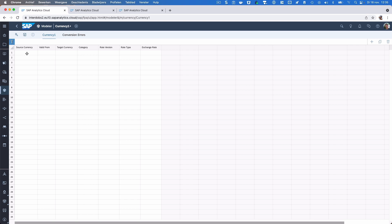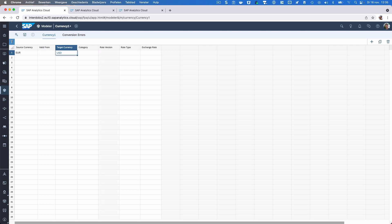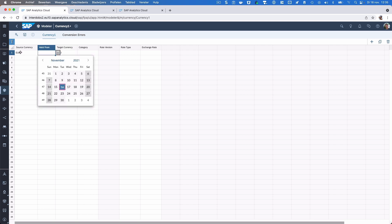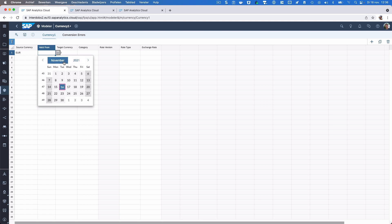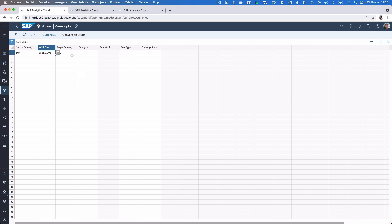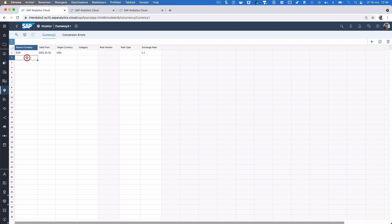We can enter a source currency and a target currency — so let's say we have the Euro and the US dollar that we want to work with. We can also enter a validity, so this conversion should be valid from a certain date onwards. Let's choose January 1st of 2021. And of course we need the exchange rate, so let's put this at 1.1 as an example.